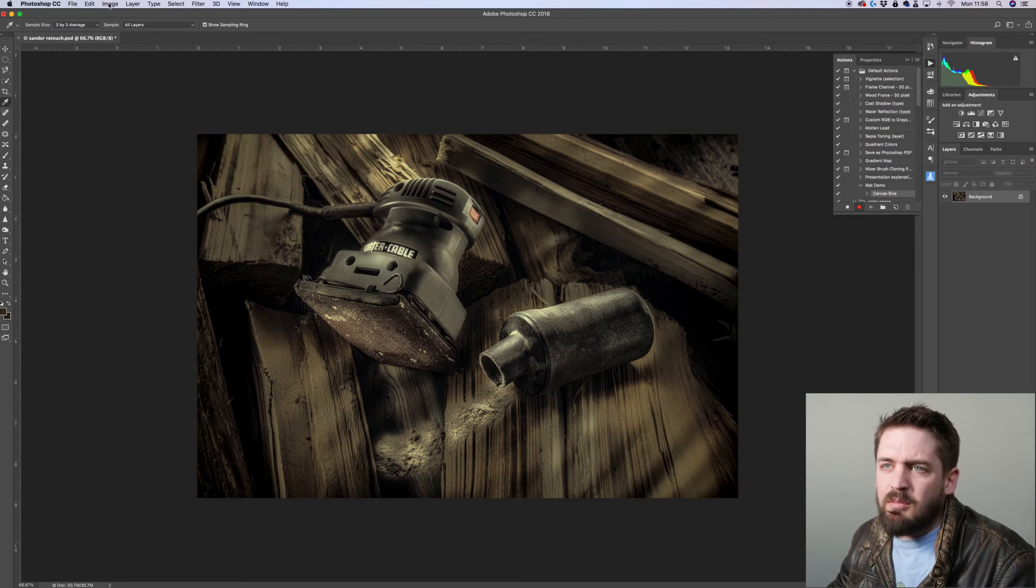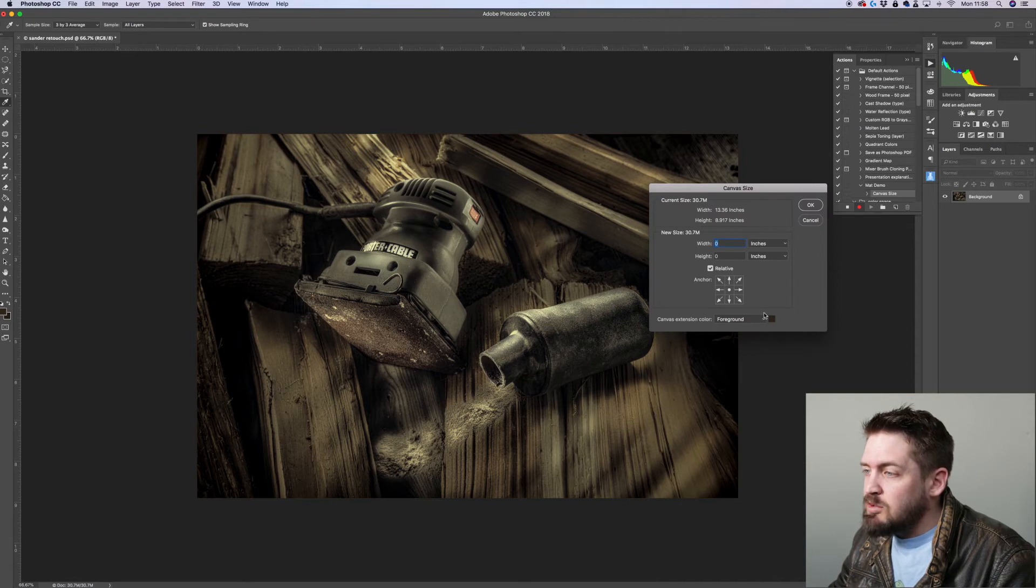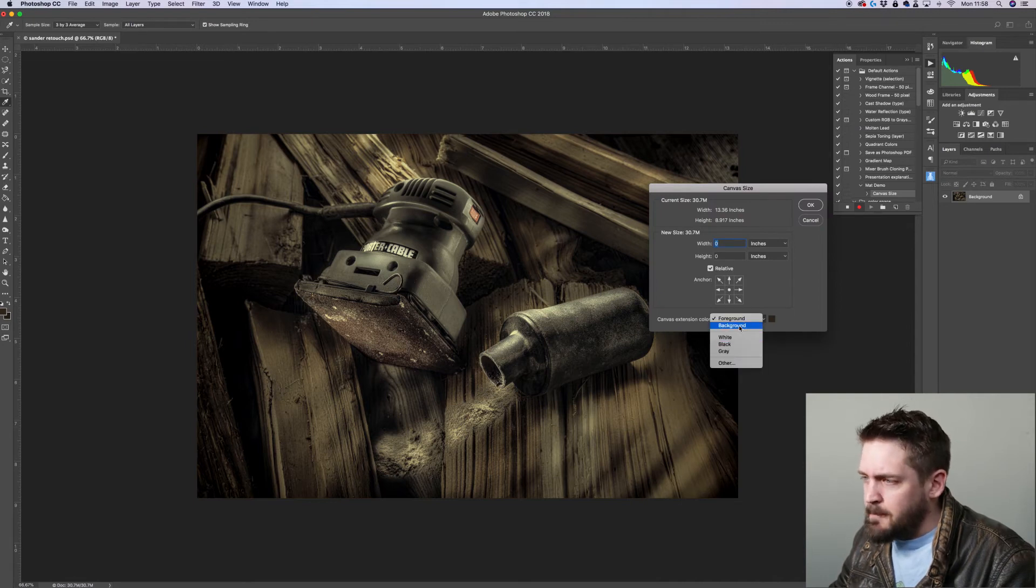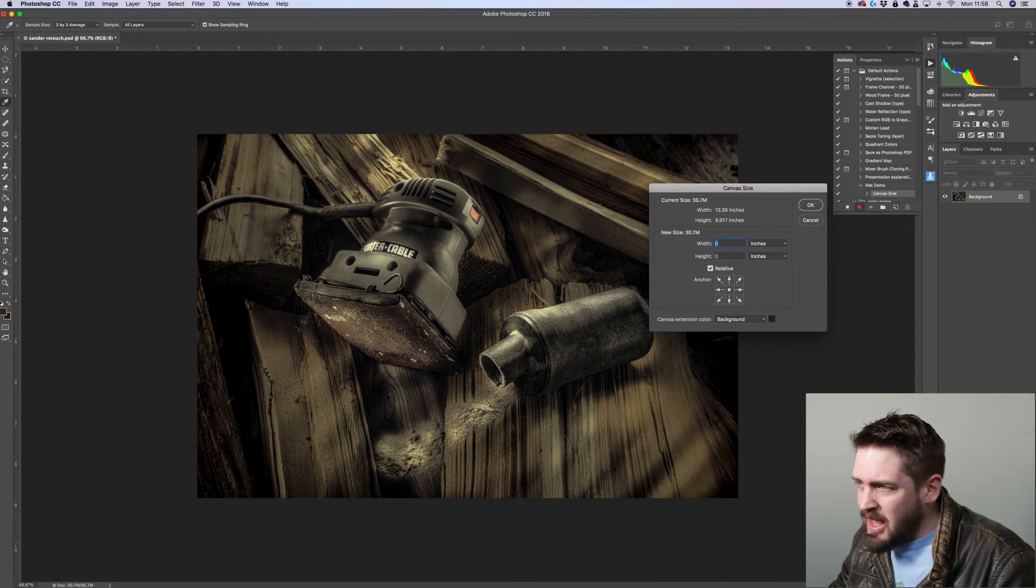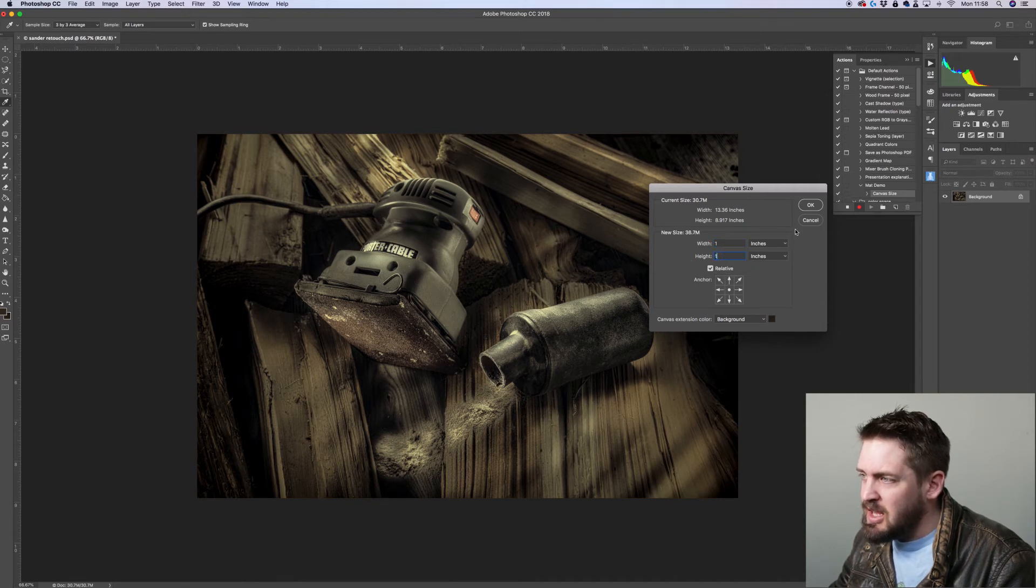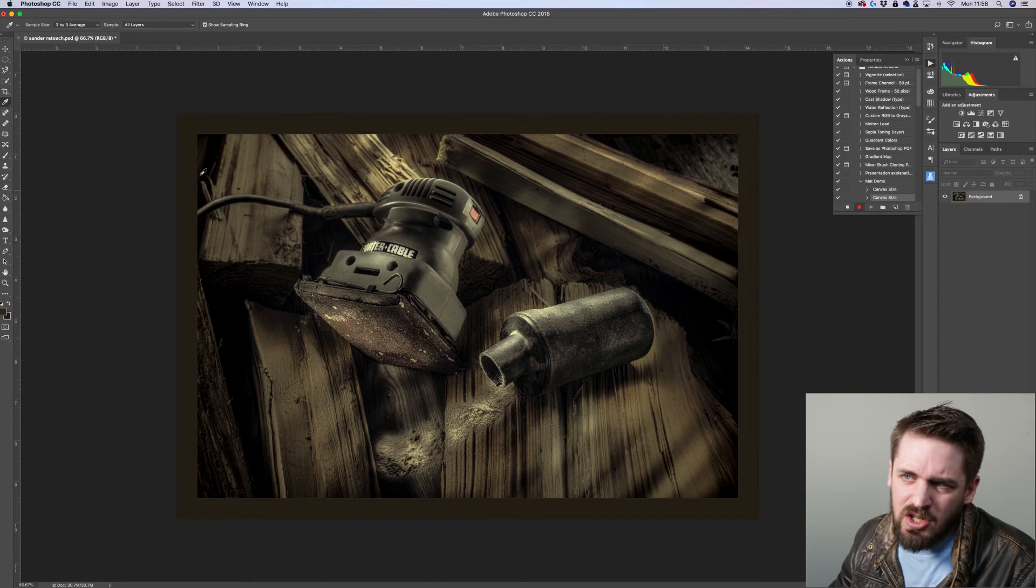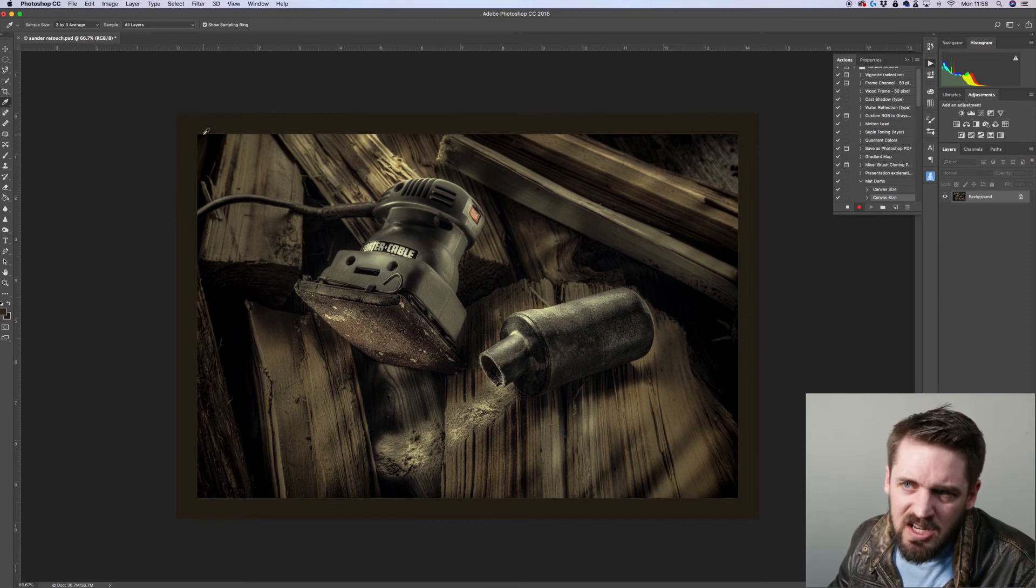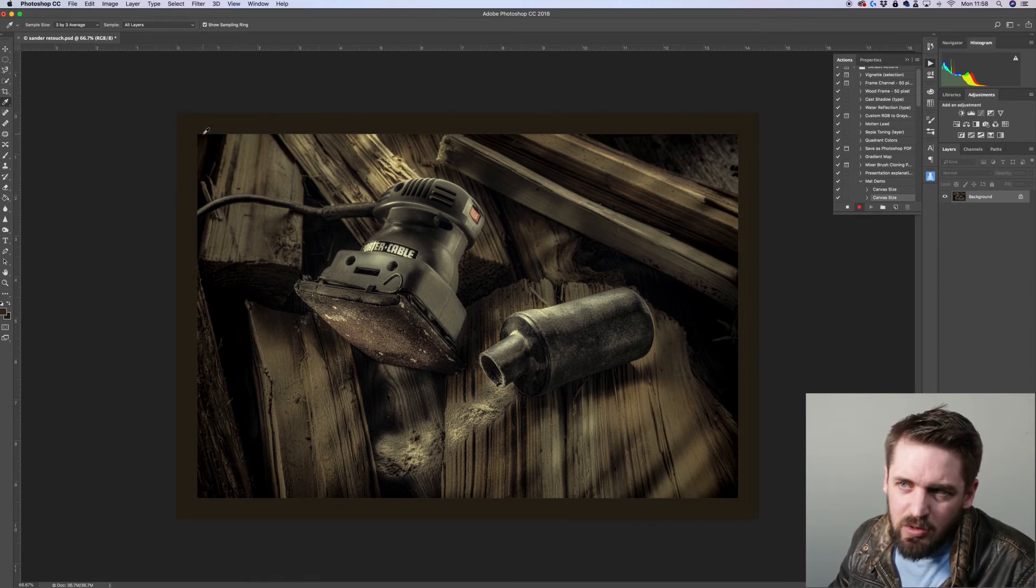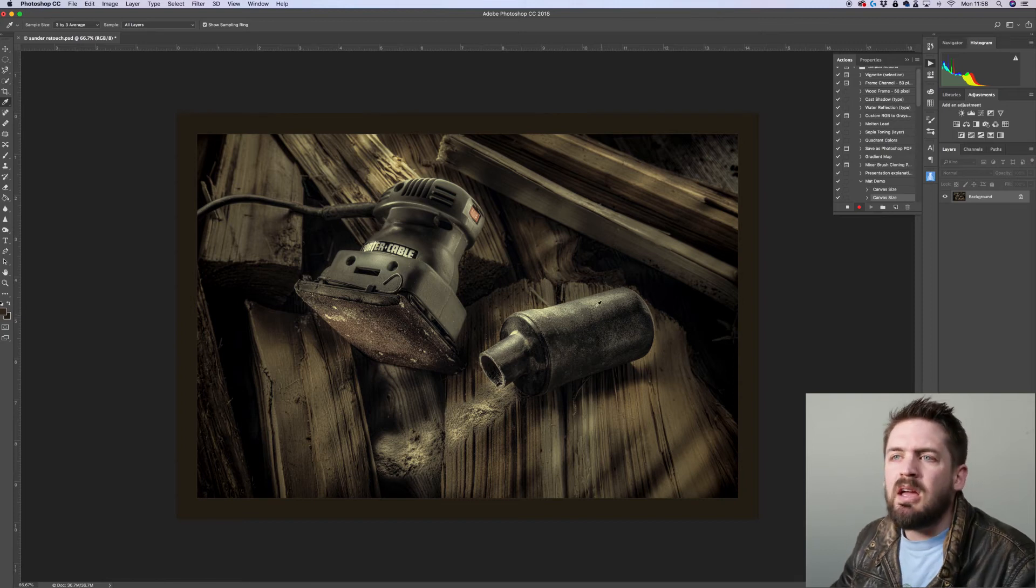We're going to go back up to image size, sorry, canvas size. And this time we're going to switch from foreground to background. And we're going to put one inch in each of these, one inch width, one inch height and press okay. Now you see a big difference and you can see the difference in tonality between that matte color, the darker color and that lighter key line color now.